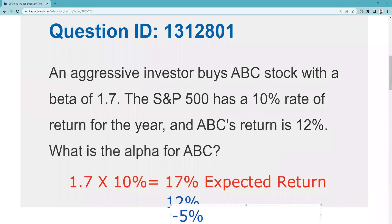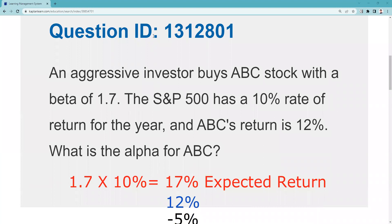I kind of like this question. Do I think you're going to have to do practical application to answer it? The answer is I do not. Do I think you need a general understanding that beta is a measurement of volatility on all the exams? The answer is I do. Do I think you need to know that alpha is excess return, that it could also be under, and doesn't have to be positive? I think that's on all the exams. The more likely practical application of this question would be on the 65 and 66, and not the 7.